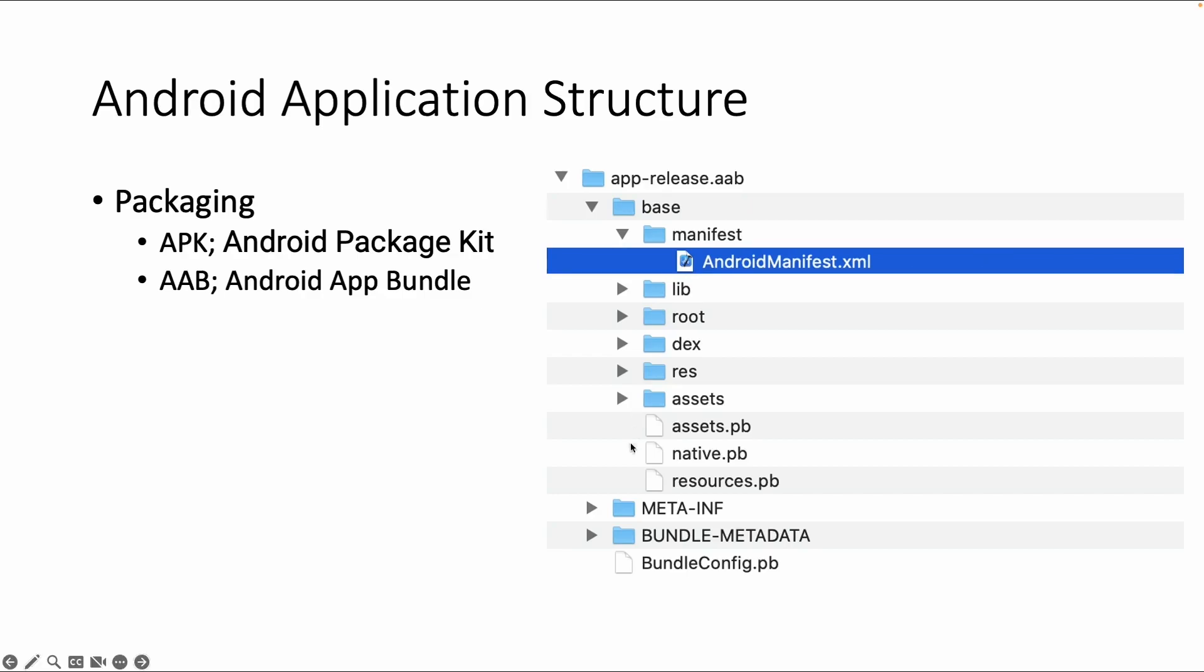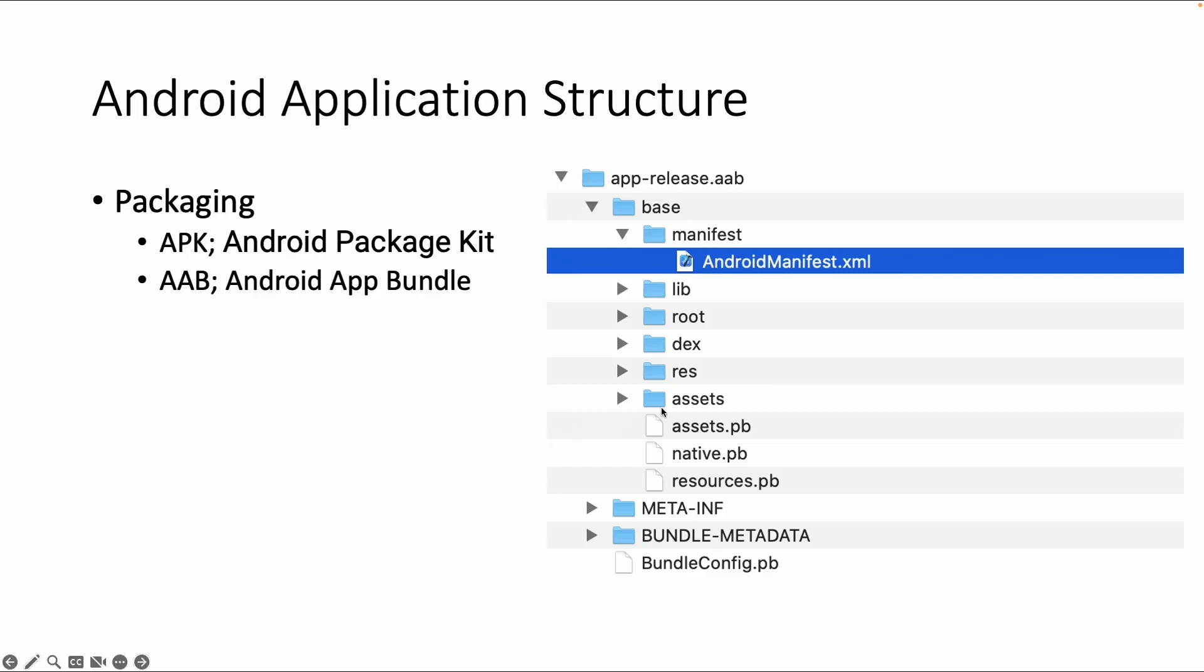There's a root folder. And there is a dex folder which contains files with the dex extension. And dex is the binary code. If you build your application, the Java or Kotlin files are translated to binary files with a dex format. The res folder contains app resources. It could be XML files with some fixed constants, for example. It could be pictures. It could be all kinds of resources. Assets could also contain pictures, and there are some metadata directories.